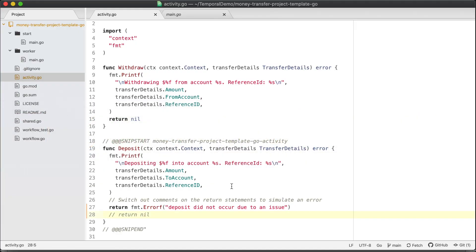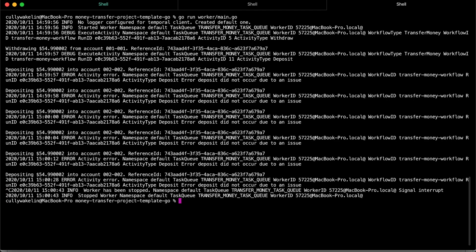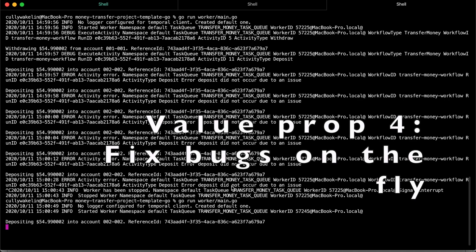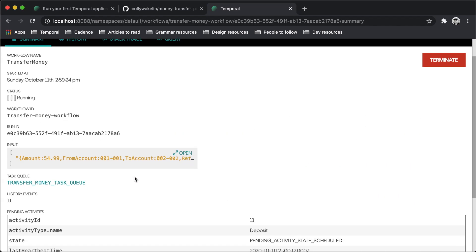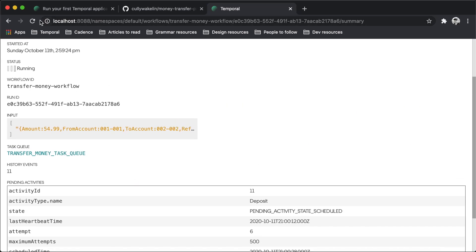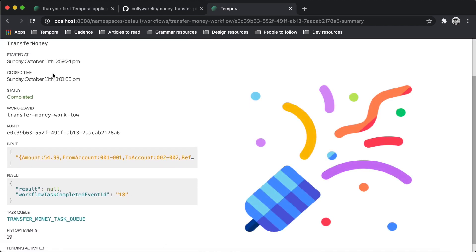Pretend that you found a potential fix for the issue. Switch the comments back on the return statements of the deposit function in the activity.go file and save your changes and restart the worker. On the next scheduled attempt, the worker will pick up right where the workflow is failing and successfully execute the newly compiled deposit activity function, completing the workflow. You have just fixed a bug on the fly without losing the state of the workflow.